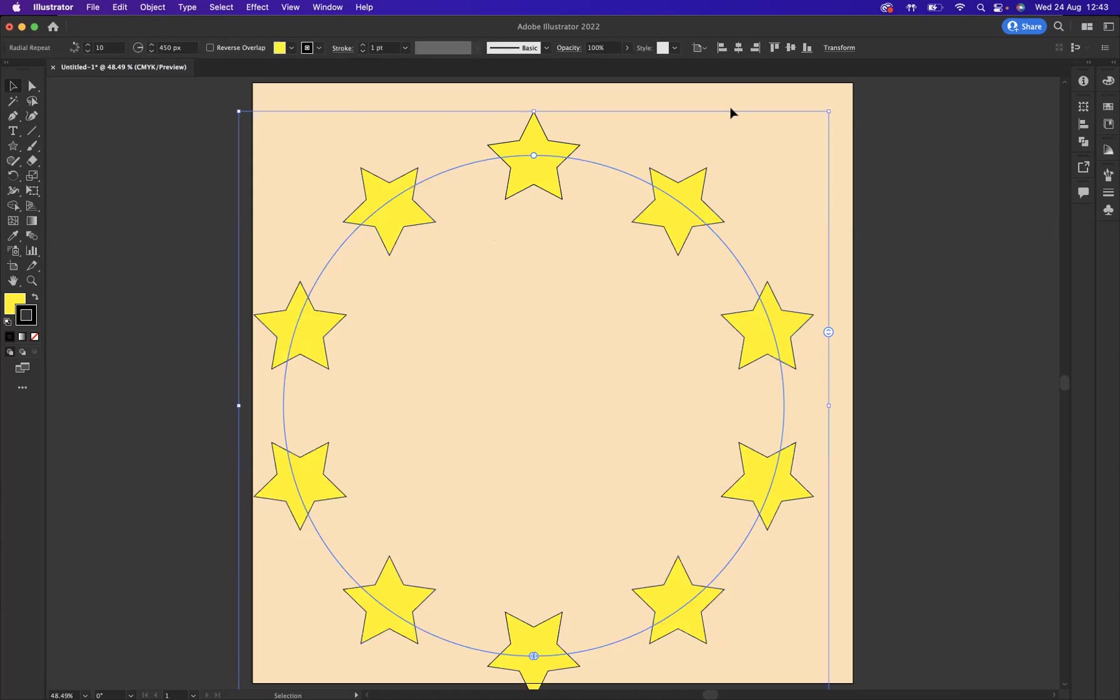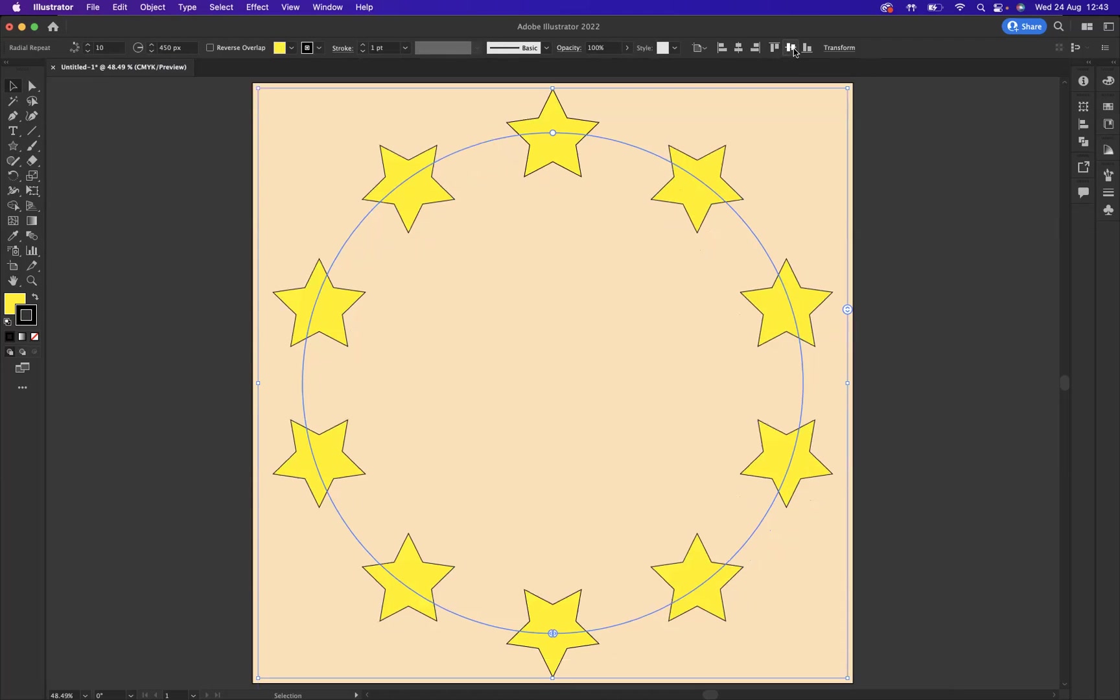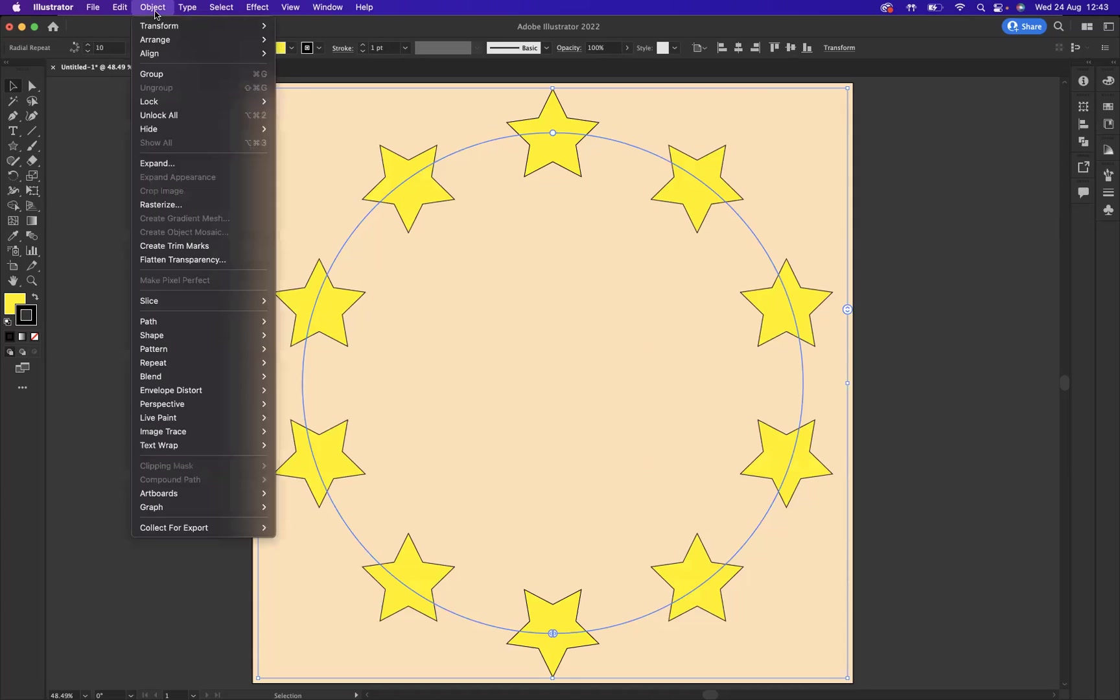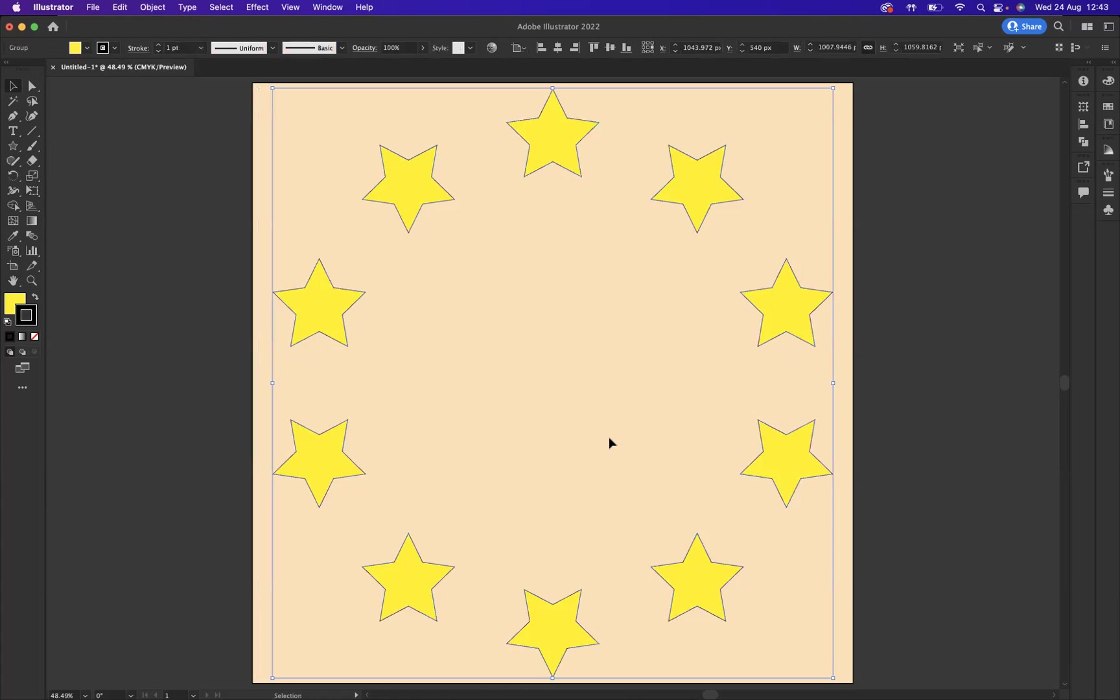I'm going to take this and re-center it using the alignment tools. Now what I want to do is quickly expand this element, so with that selected we're going to go to object, expand and press okay.